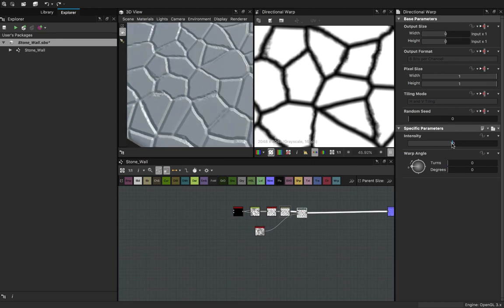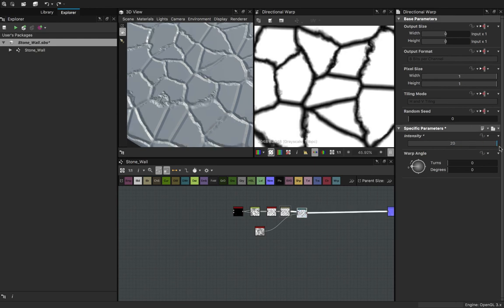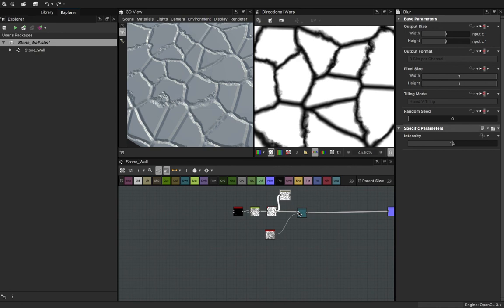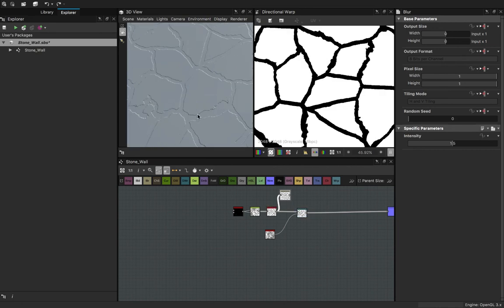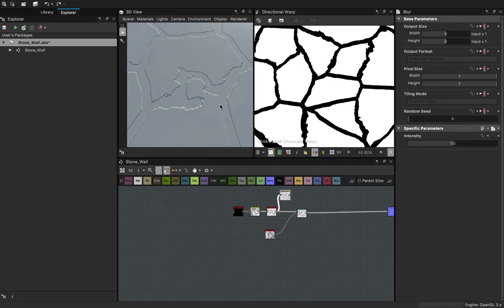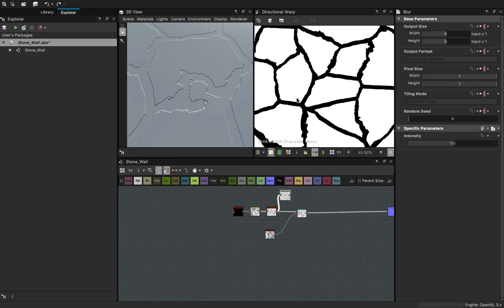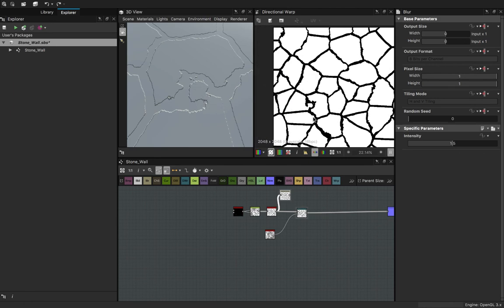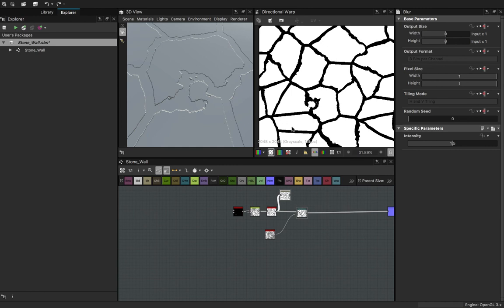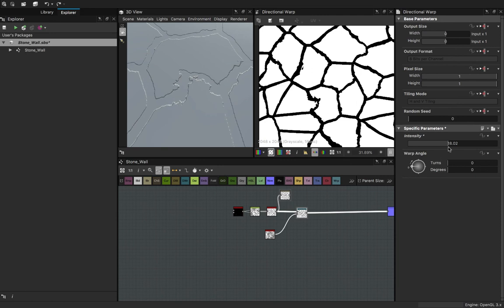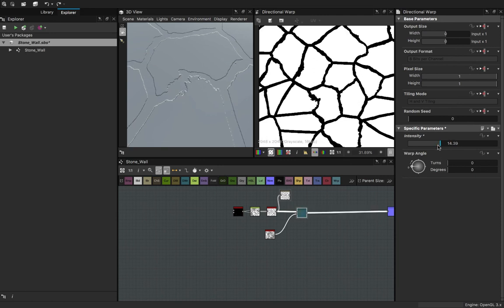I'm going to move the blur up and connect the edge detect to the directional warp instead. The reason I did that was because I can't see the stone brick without the blur first. I don't like this shape over here, which means my intensity is also too high than I wanted it to be.